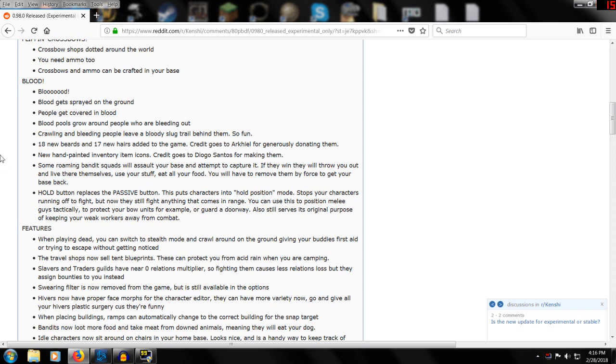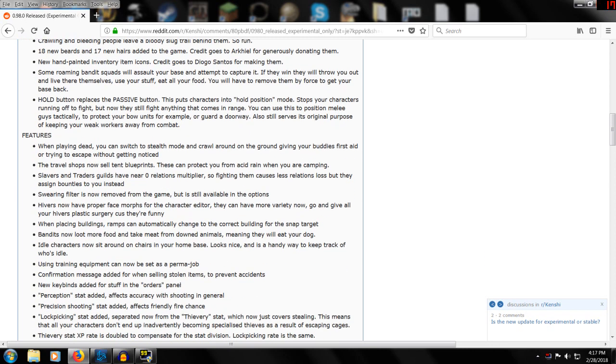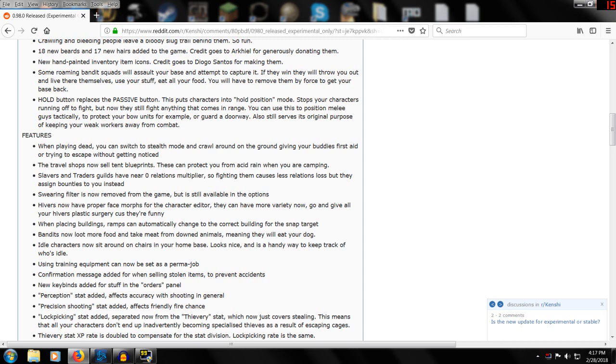Some roaming bandit squads will assault your base and attempt to capture it. If they win, they will throw you out and live there themselves, use your stuff, eat all your food. You will have to remove them by force and get your base back. So that means when you go out on a little adventure, you might want to leave behind about half your forces. That's maybe why you might actually want two squads rather than one.